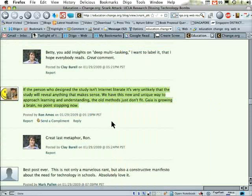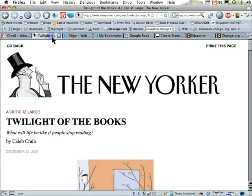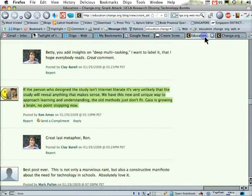Now, if you have a Diigo account, you can come to this site and see that highlight, and I can see yours if we set it that way. Now let me go back to that for a second and show you the one last step.